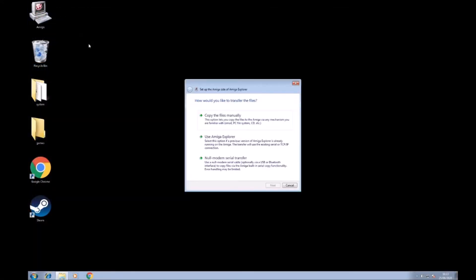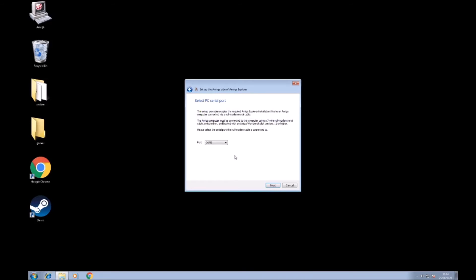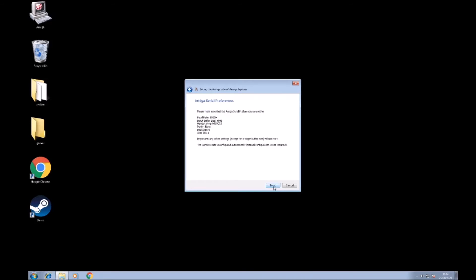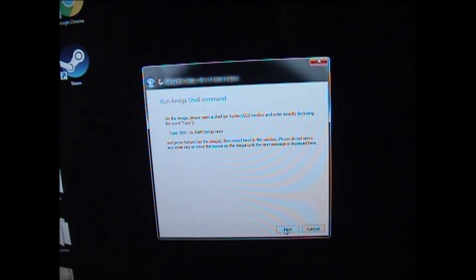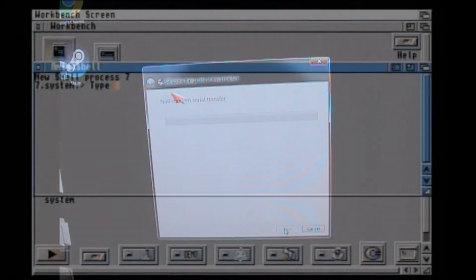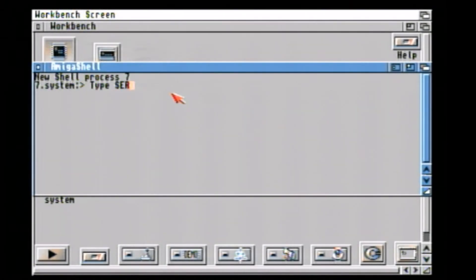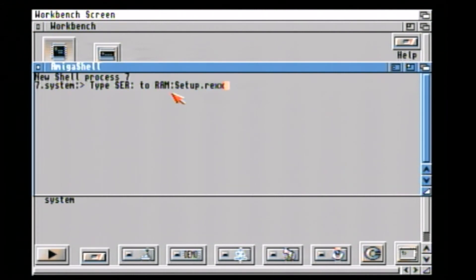And over on the PC we need to run the setup wizard, go down to Null Modem Serial Transfer and then choose the correct COM port. And then this is where we need to make a note of these settings here because we need those, and then next, and then we need to follow these commands on to the Amiga.